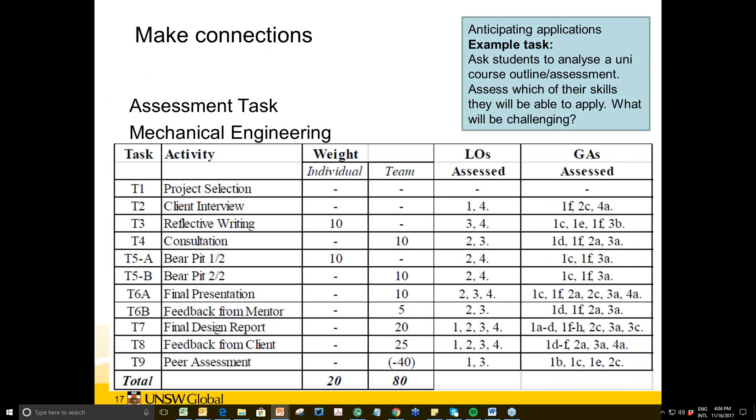Another example is looking at a university course outline. If you can get one, have students look at the types of assessment they'll have to do and ask whether what they're learning is relevant. When I've shown this to my students after about nine weeks, they can see they've done reflective writing, held consultations regularly, given a presentation, and done peer assessment — all things that appear in the university course outline. This makes it real for students that they're going to university and that the skills they're learning are genuinely useful.